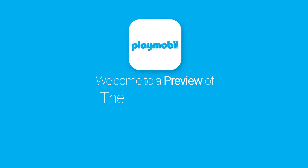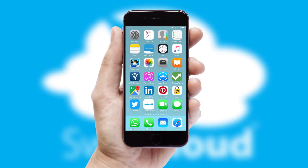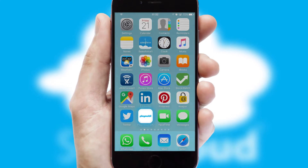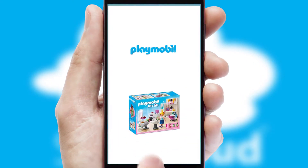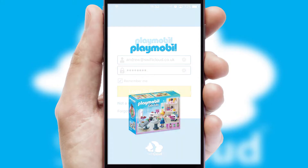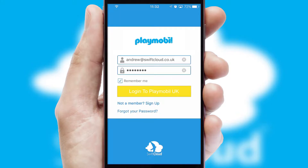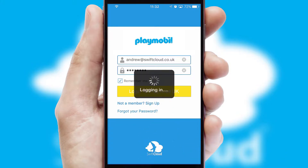Welcome to a preview of the custom mobile ordering app prepared especially for you. This is a branded app for your customers. It comes fully integrated with web ordering and includes a tablet app for your sales team. After clicking on your branded icon, a customized splash screen will appear, leading to the login screen which includes your company logo, and you can choose your own color themes throughout the app.